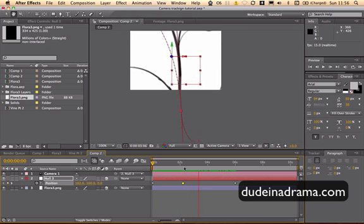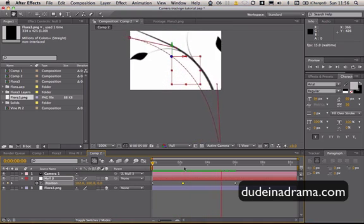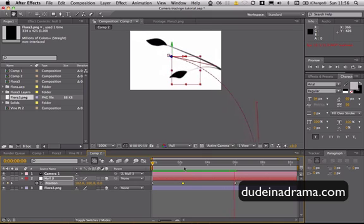And there you have it. This is the simple way to pan the camera in After Effects.